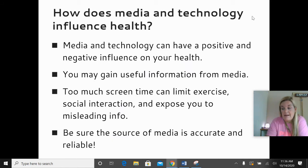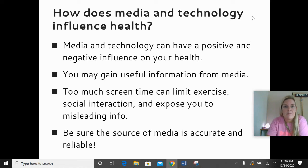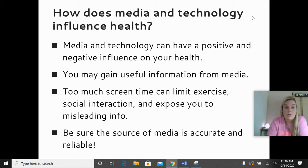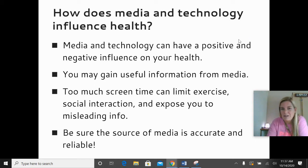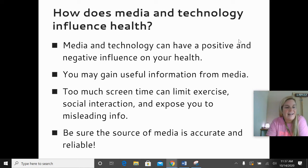Next is media and technology, which can have a huge influence on our health. Things like social media, news articles, and magazine articles could have a positive or negative effect on our health. We just need to make sure it's a good source — we can always get useful information from media, but sometimes it's misleading. Also consider how much time we're spending with technology. If we're just sitting in front of a screen all day, that limits social interaction and activity level. A lot of times news articles look really interesting but might actually be just somebody's opinion or an advertisement for a product. So be sure to check the source.